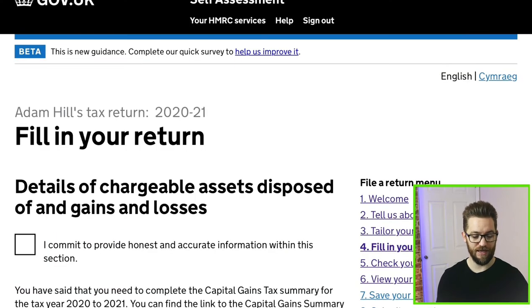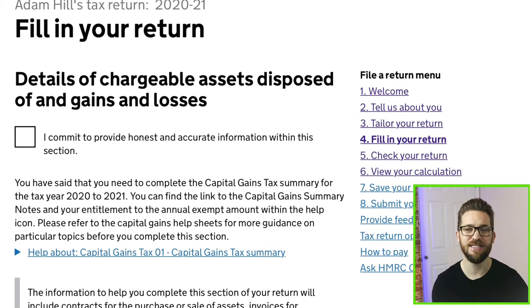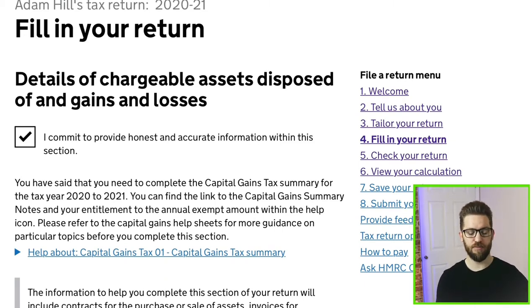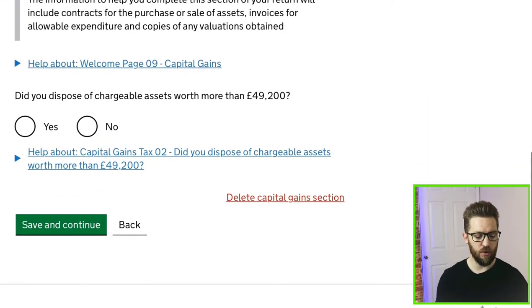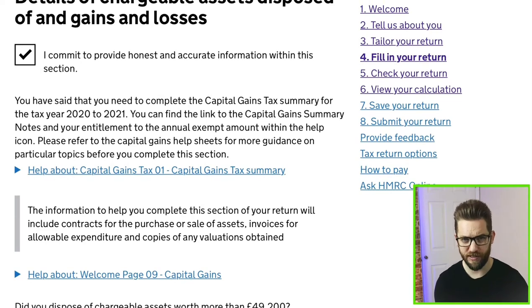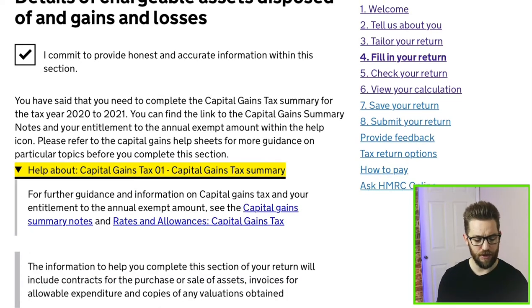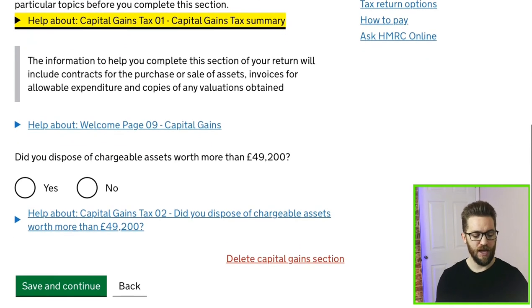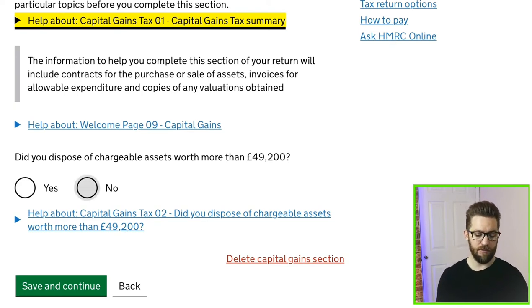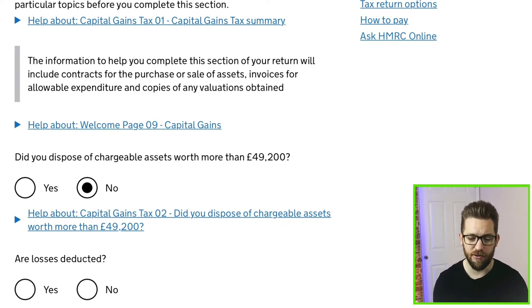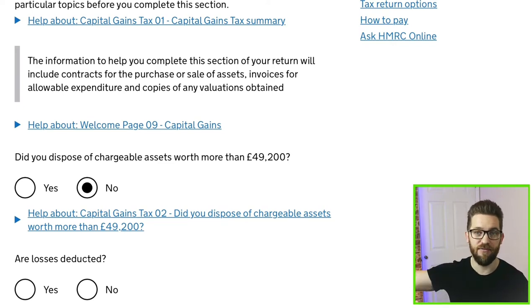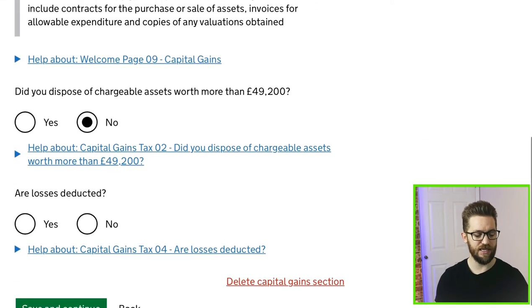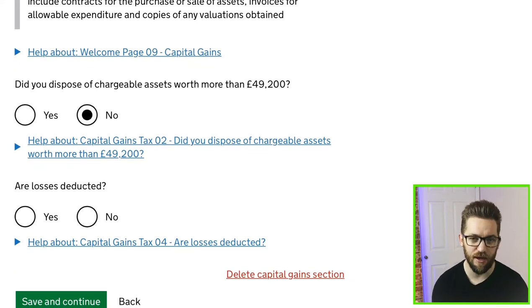I'll click the link below 'Capital gains' and drill down into this section to start entering the detail. First you'll need to commit to providing honest and accurate information. Scrolling down, there's guidance with drop-down links offering more information — useful if you're not confident. At the bottom it asks: 'Did you dispose of chargeable assets worth more than £49,200?' I'll say no in this situation — though in certain cases of high-value disposals HMRC will want to know anyway. I'll also say no to 'Are losses deducted?'